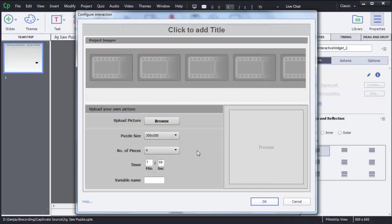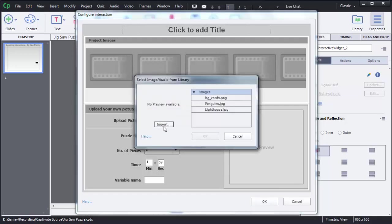It's an image-based game, so to create this game we need one image. First we need to upload one picture here. To upload, here you can see there is a button called Browse — just click on that one. Then you can see what images are available in the library of Captivate.